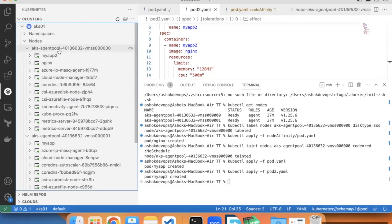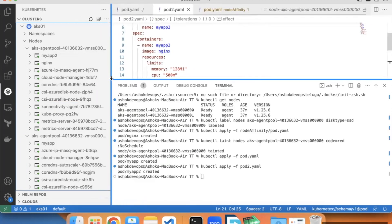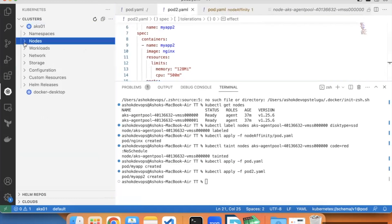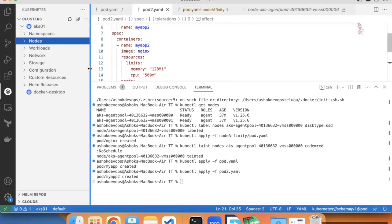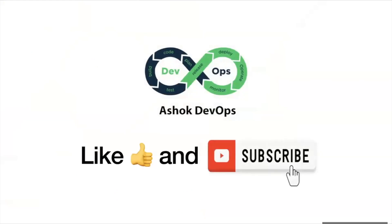Let's check the pods. In node 0, my app 2 is scheduled using tolerations. This way you can use taint and tolerations in kubernetes to schedule pods on a specific node and prevent a pod on specific node. That's all for this video. Please like and subscribe for more videos. Thank you.